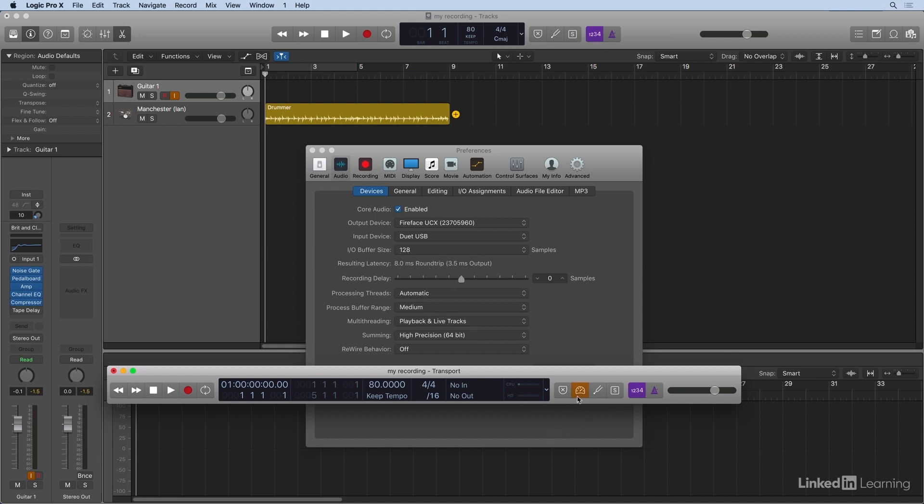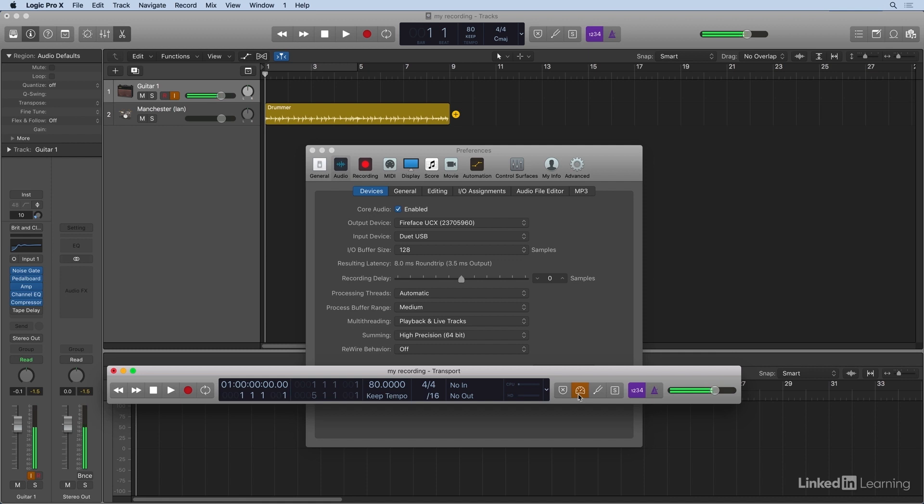I can click here. And that turns Logic into a mode where it's going to selectively bypass plug-ins and other processing to lower the latency so that when you record, you get the least amount of latency so you hear the audio pretty much directly without any echo or time delay.